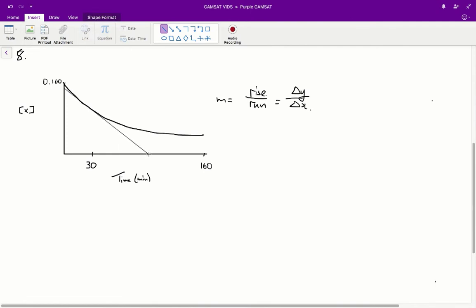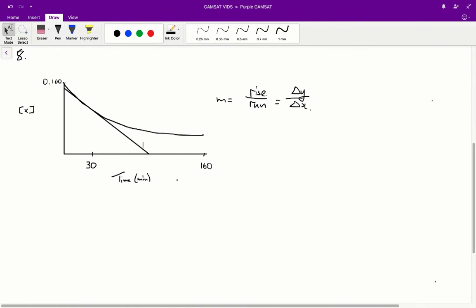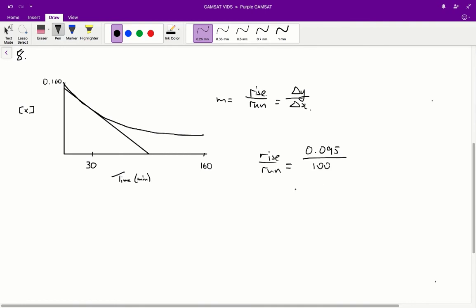It's a bit rough in this diagram, but on the actual paper you can get your pen or pencil and line it up against the graph at point 30, making sure it's nice and tangential. What you'll find is that the rise over run will hopefully give you about 0.095, or somewhere close — it doesn't have to be too exact — over about 100 minutes. That's equivalent to 9.5×10⁻² divided by 100, which equals 9.5×10⁻⁴. Therefore, the correct answer for question 8 is C.